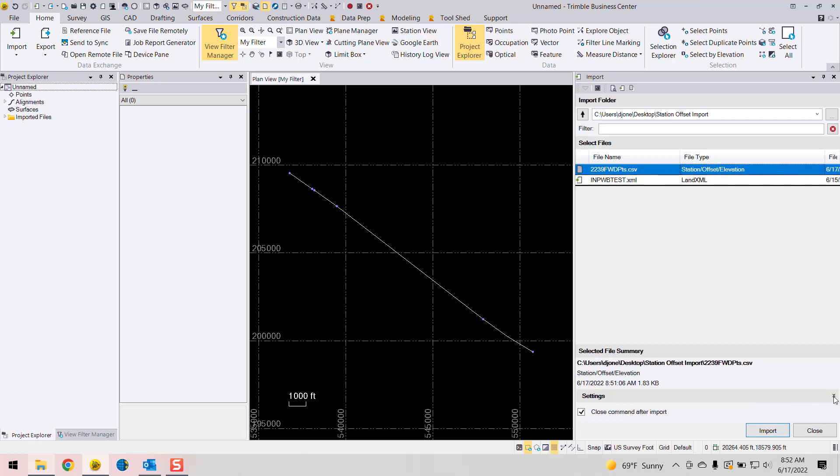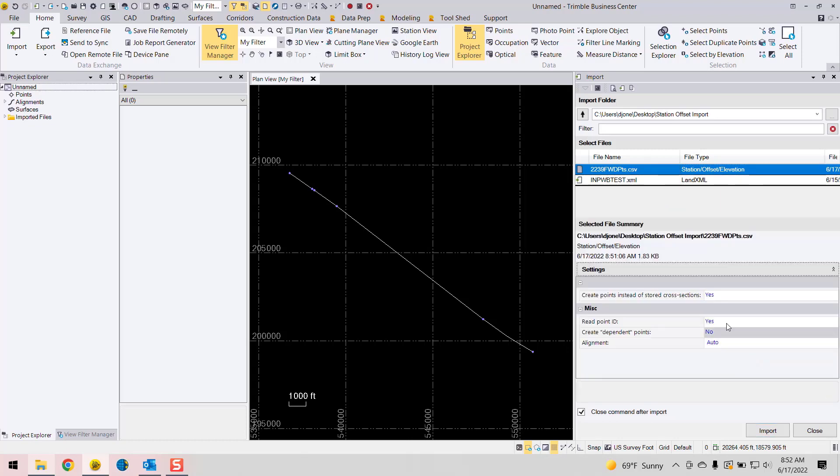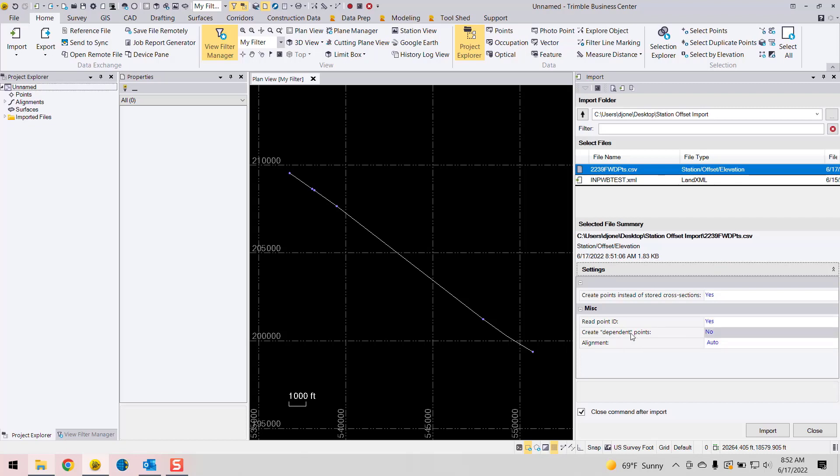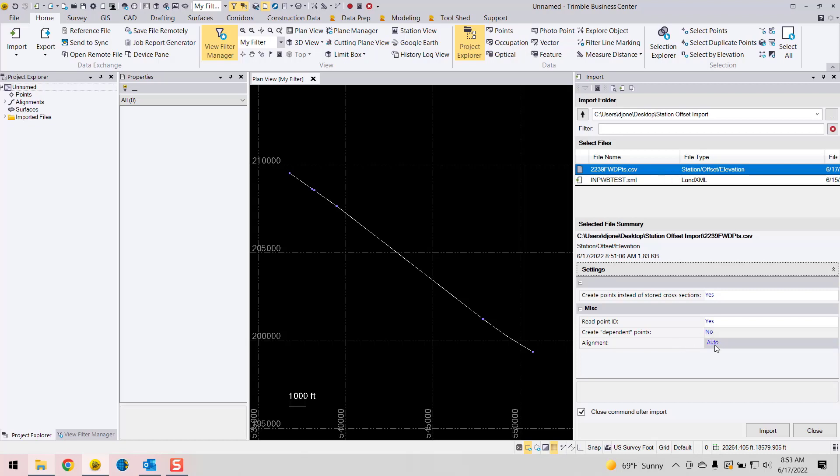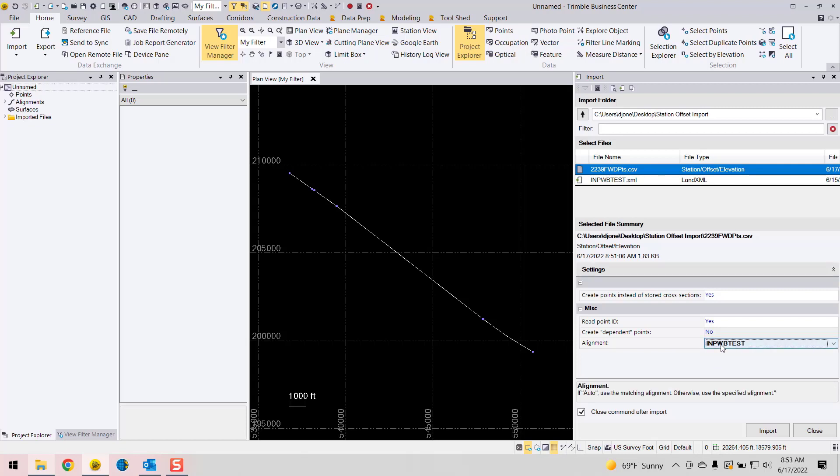And then make sure you check the settings window here in the importer as well. You can import as points or stored cross sections. It's up to you. So create points, yes, that's what I'm going to do. Do you want to read a point ID? Yes or no. So do you have a point ID in the CSV file? Do you want to create them as dependent points? So what that means is if it's dependent points, it's going to be dependent on the alignment to location. So if you do change anything about the alignment, then the points will update with that. So that's a dependent point here. I'm just going to import them as independent points. So I'll choose no. And then we can choose a specific alignment here in our project. So you can see my alignment there.